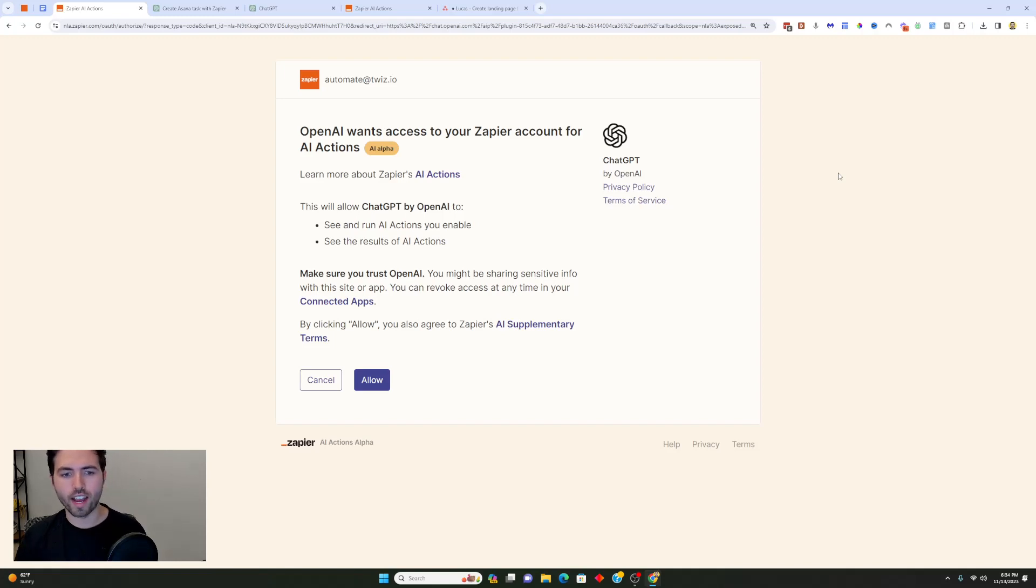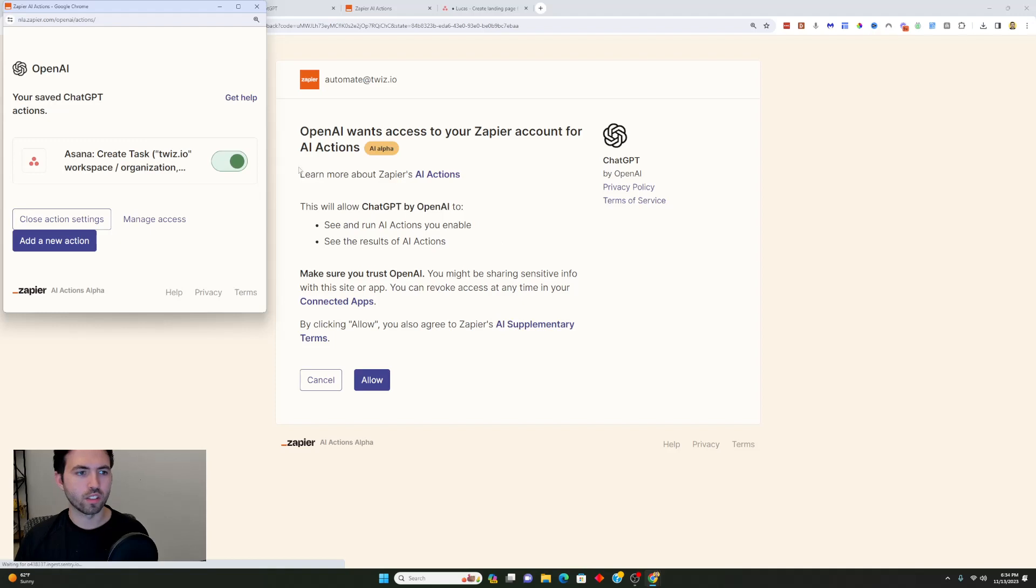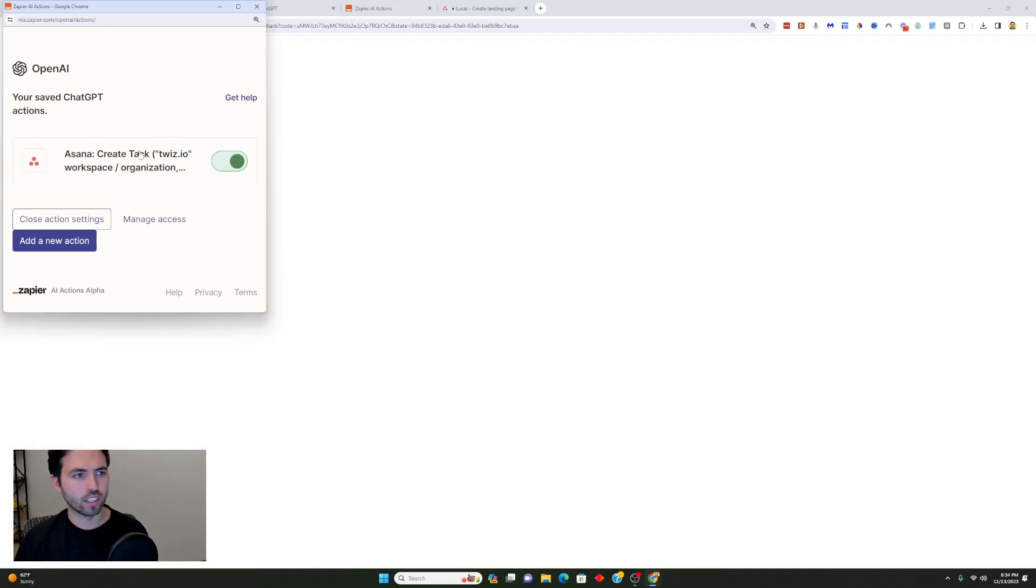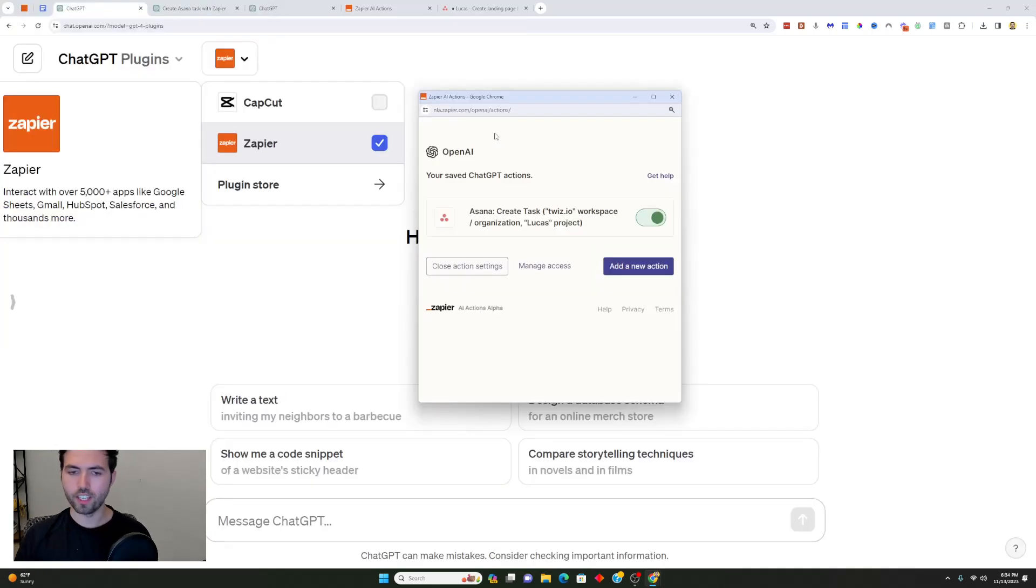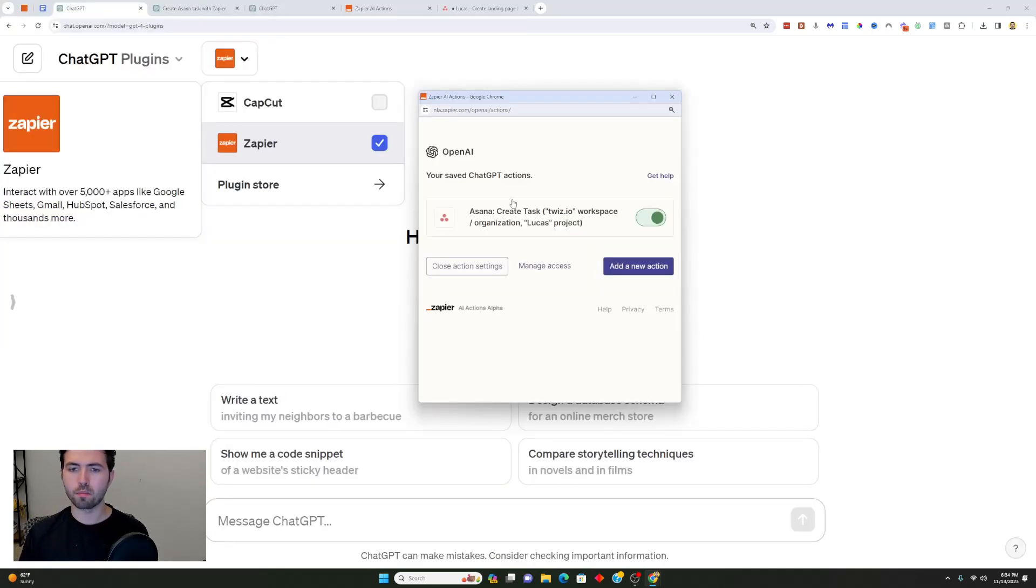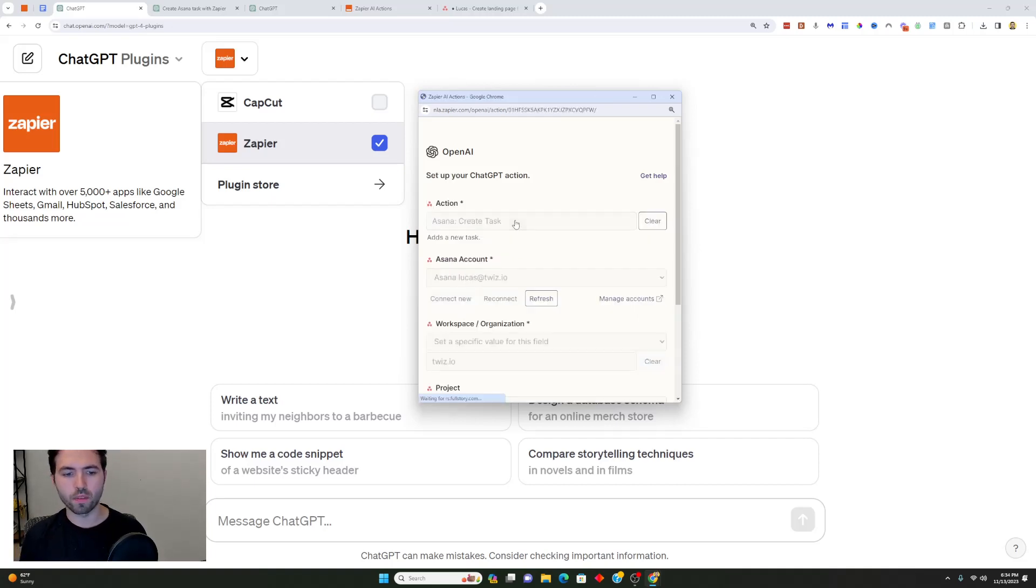You can see here that it asks OpenAI wants to access your Zapier account for AI actions. I'm going to click allow and it's going to allow me to add different actions. I went ahead and already added one and you can see here that it's create task inside this workspace and this project in Asana.